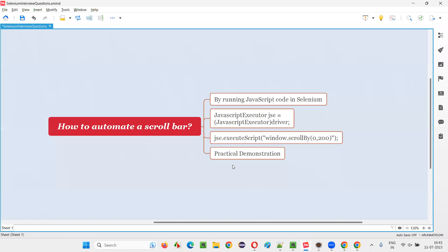So hope guys you got the answer for this question. That is how to automate a scroll bar in Selenium automation. So that's all for this session. Thank you. Bye-bye.